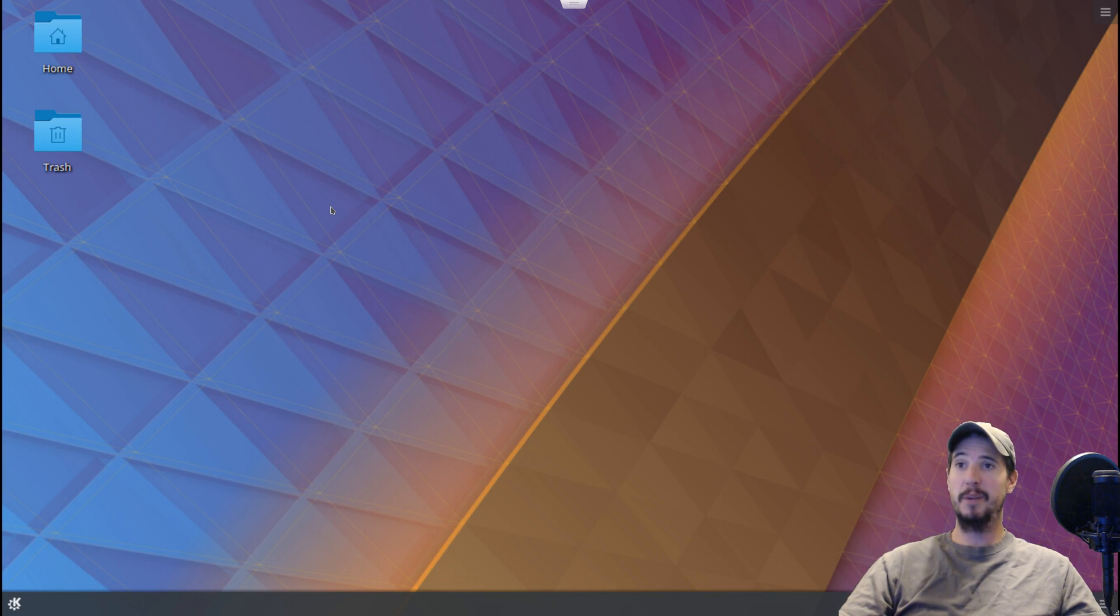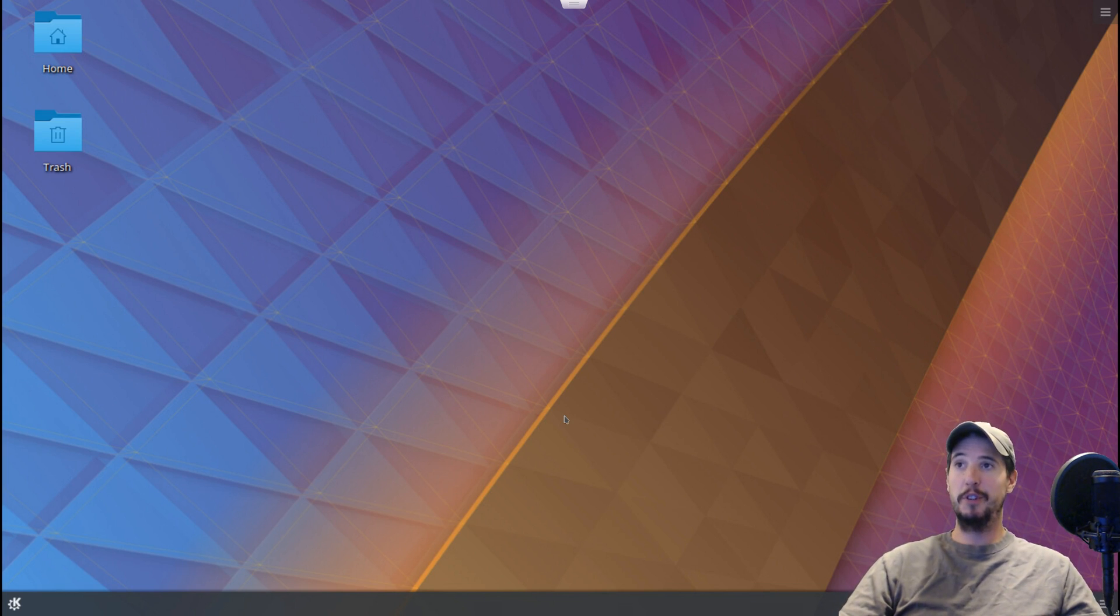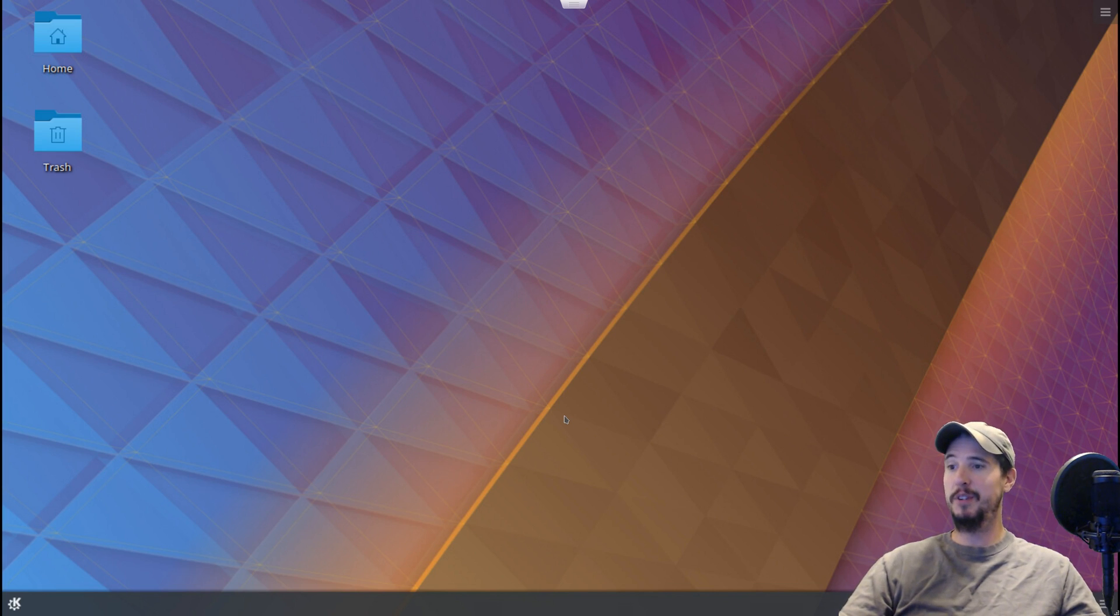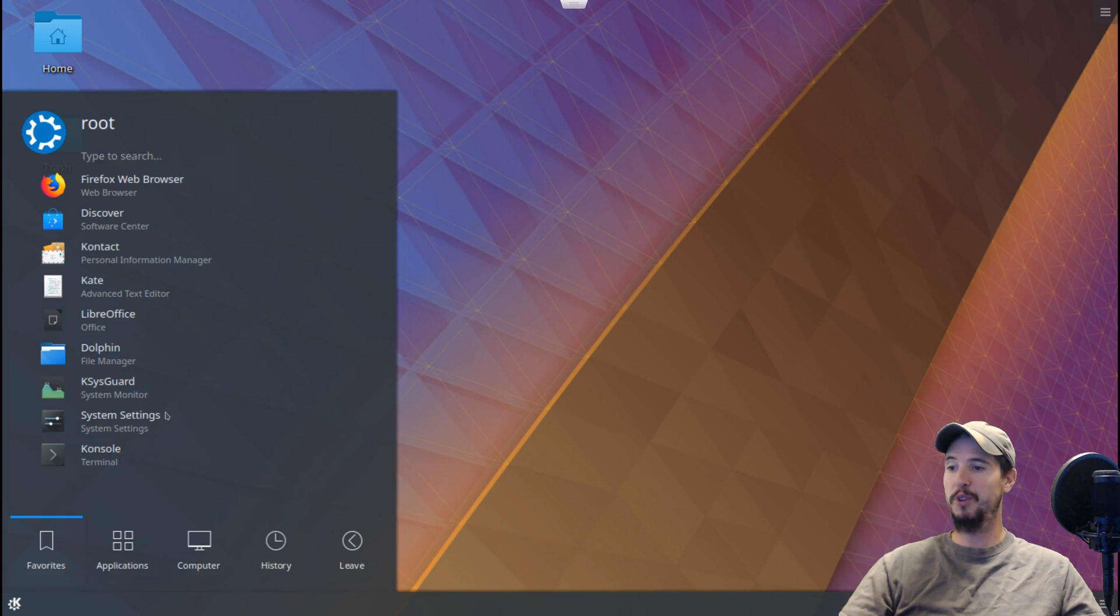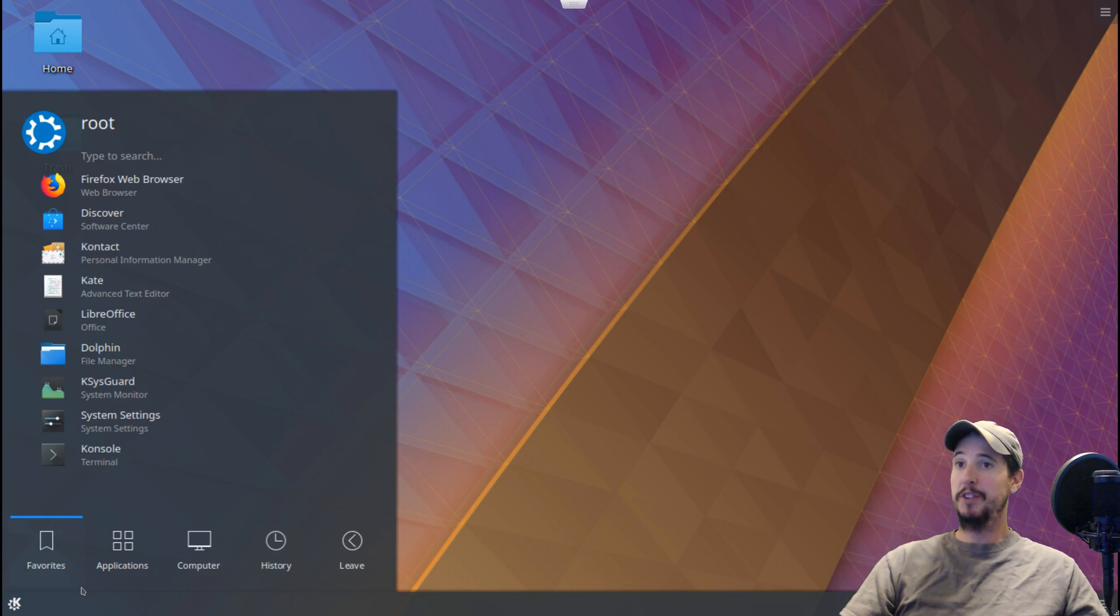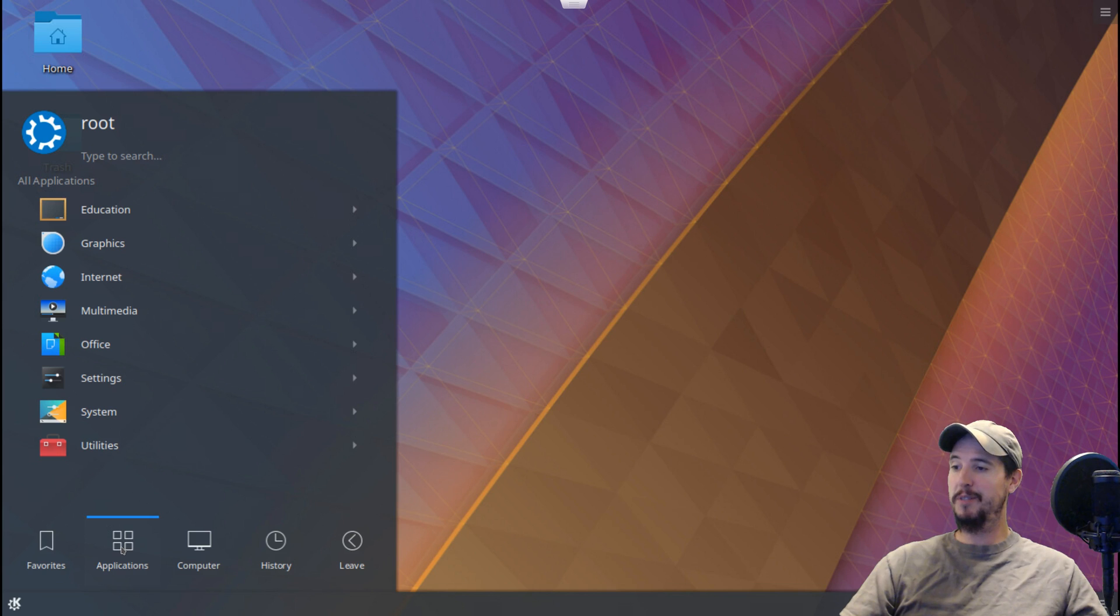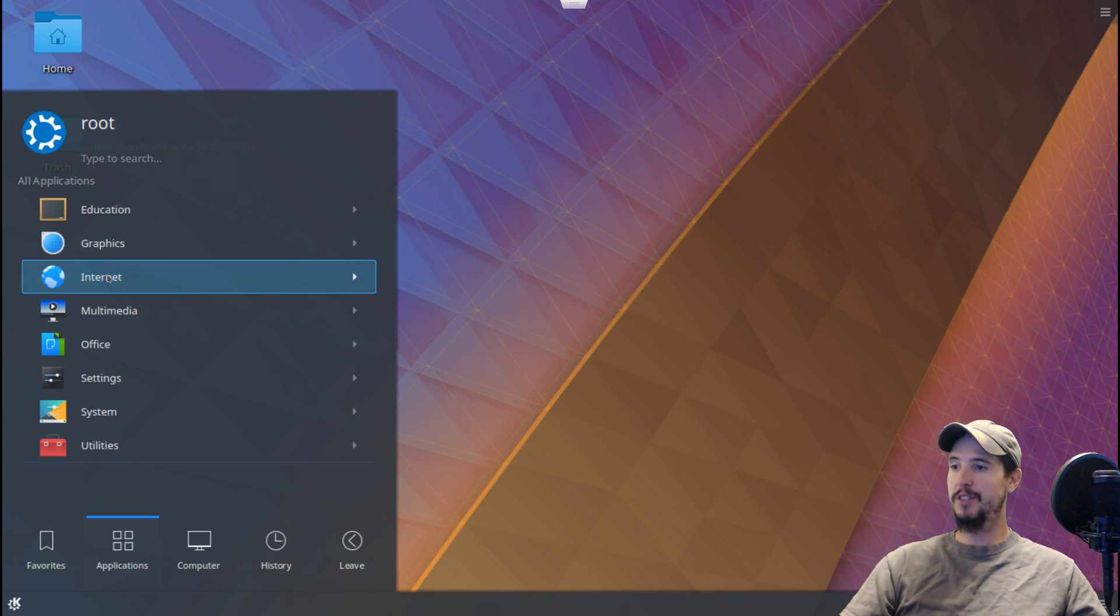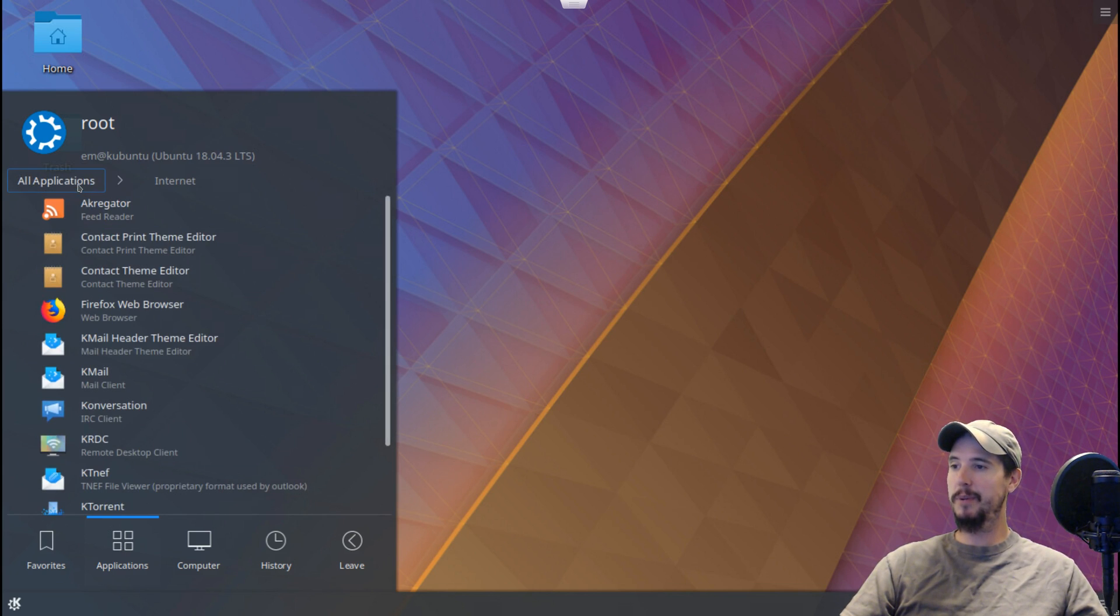Once you boot in for the first time, this is what you're going to see. It's a very visually appealing desktop, and it contains a lot of elements that you'd see on something like Windows, such as the menu at the bottom left, which opens up where all the software is. This distro does contain a good amount of pre-installed software. We can see this by clicking Applications and just clicking around a little bit.